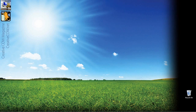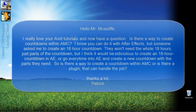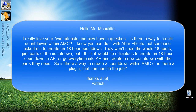Hey everyone, Kevin P. McAuliffe here and I am back again with another Creative Cow tutorial. In our ongoing look at learning Avid's Media Composer and Symphony, I got another email from a viewer with a question. He asks: is there a way to create countdowns within Avid's Media Composer?